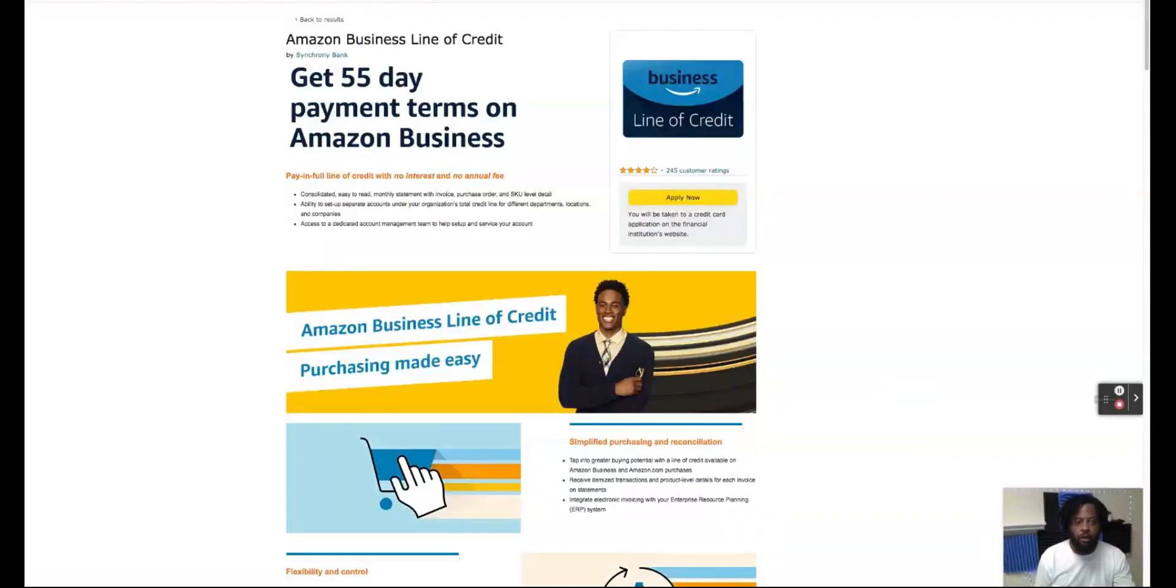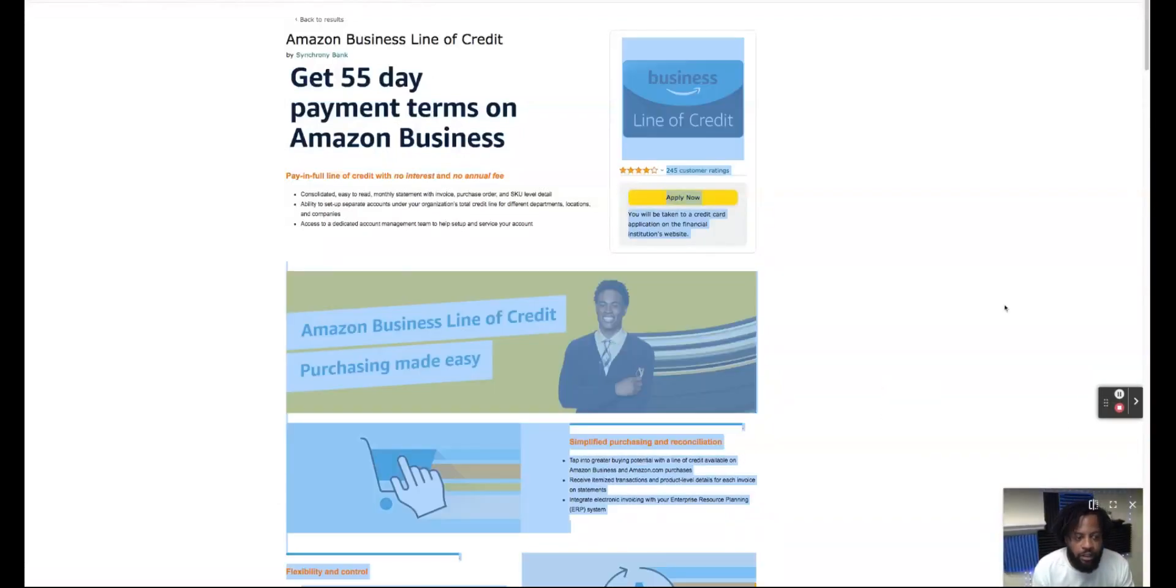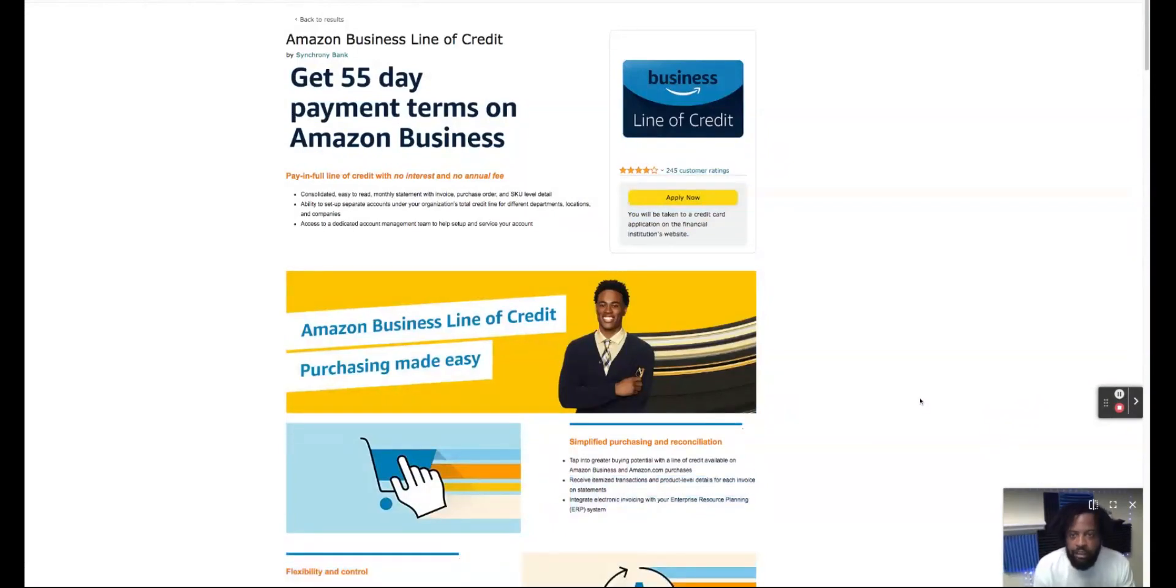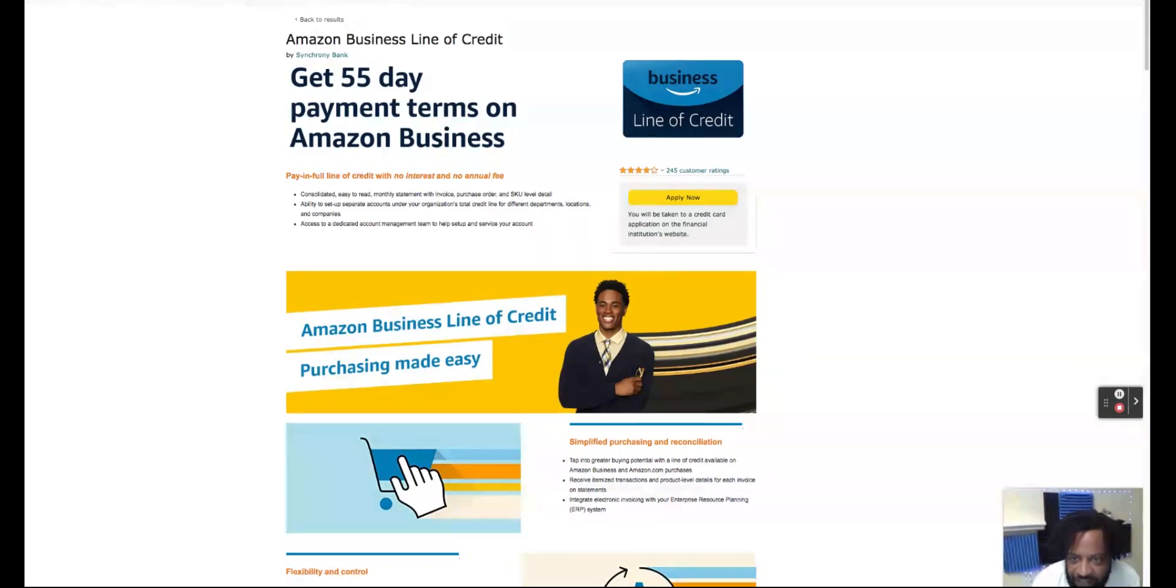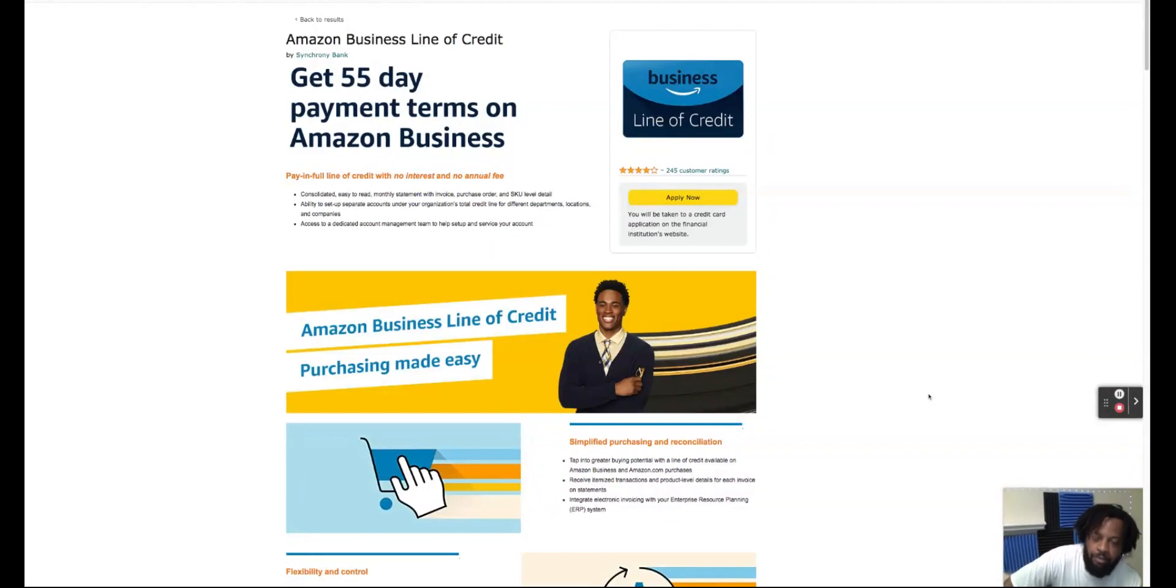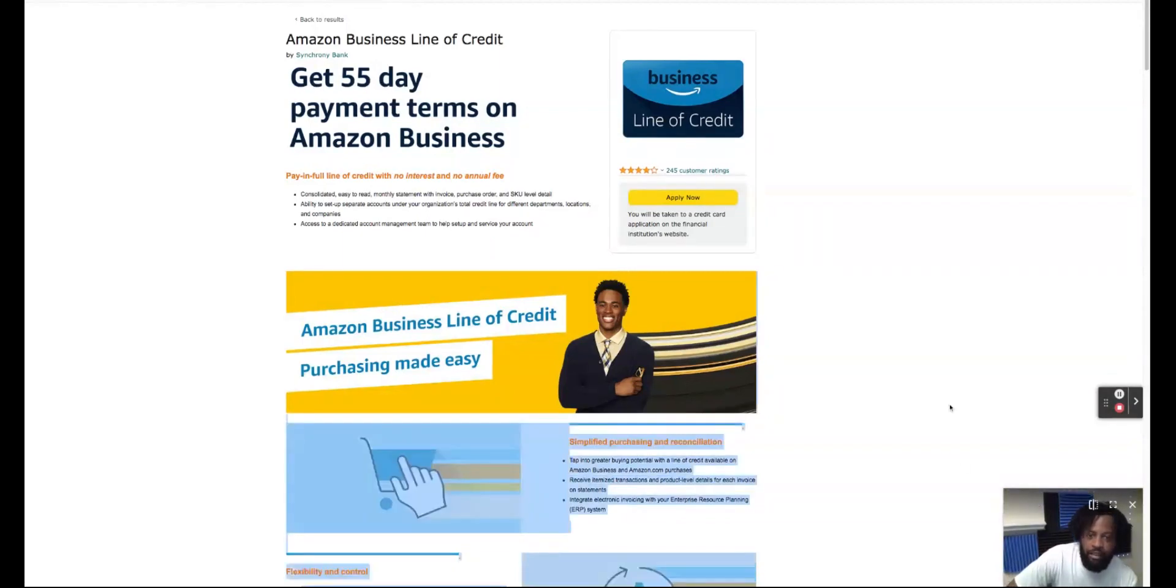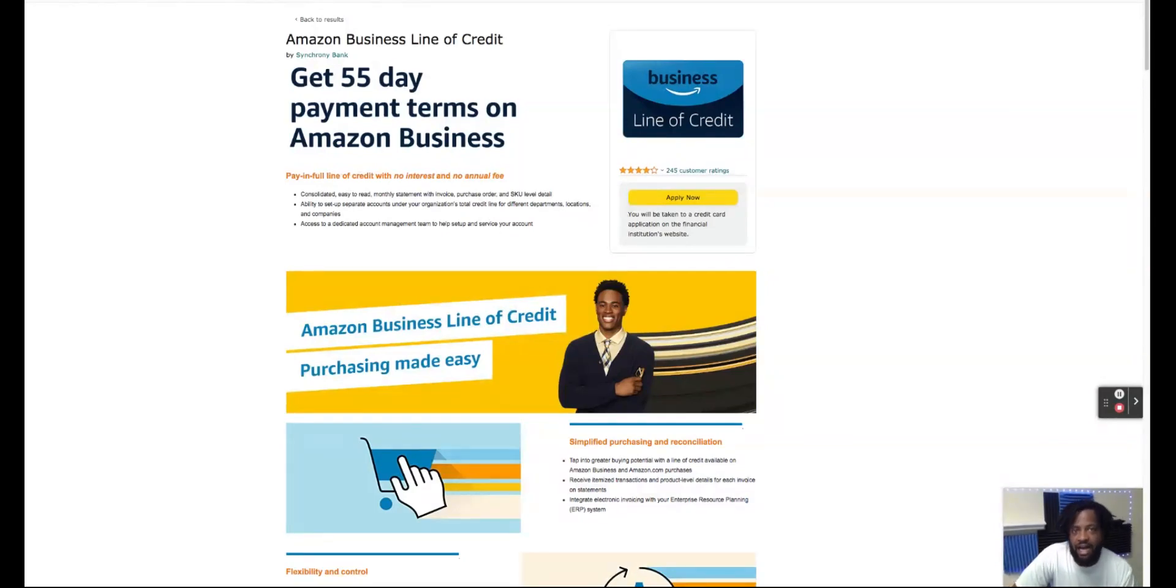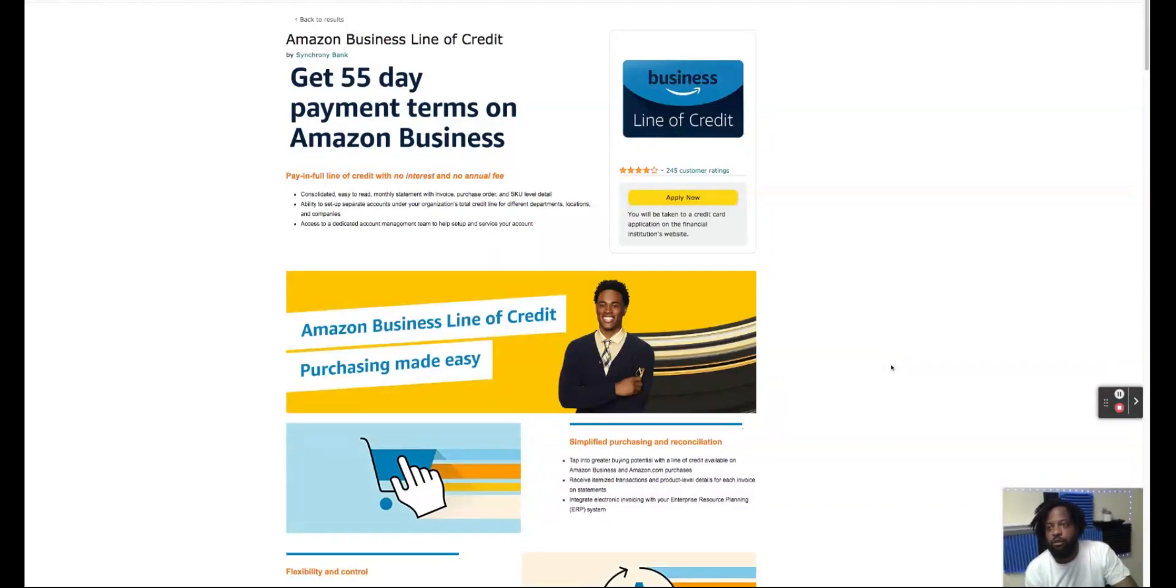Hello, hello, hello. We are back to another Calves Credit YouTube channel video. This time we are going over the Net 55 Amazon Business Credit. Yes, Amazon does have a business credit line, a business line of credit that you don't have to pay back until 55 days.